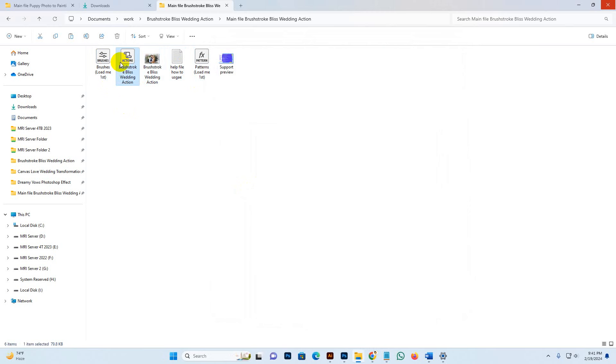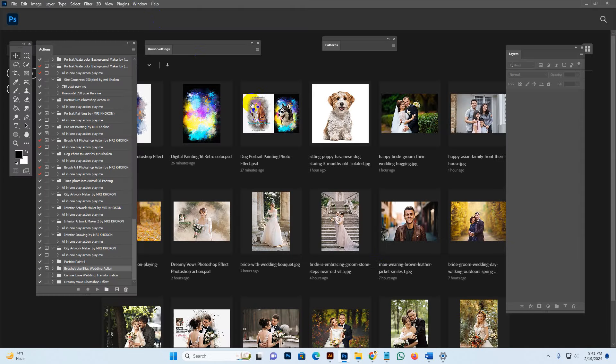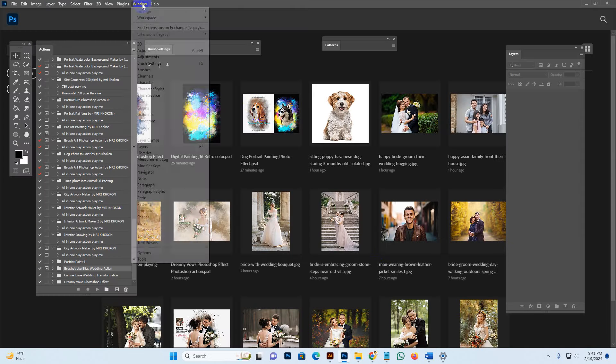First, load the brush, then the pattern, then the script. Select and double-click your mouse — it loads automatically, or you can load manually. Go to Window and the Brush section, click, then click the more options button and select 'Import Brush.' Find the brush in your download file — select the brush file and click the Load button. The brush is now loaded.